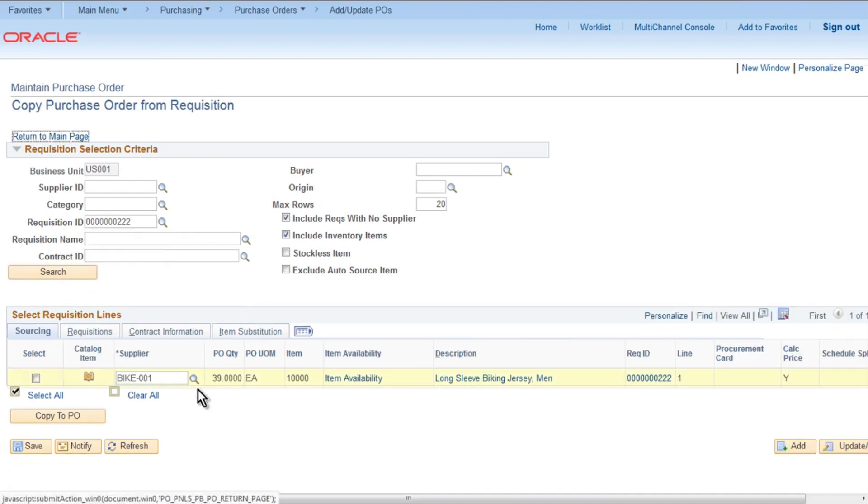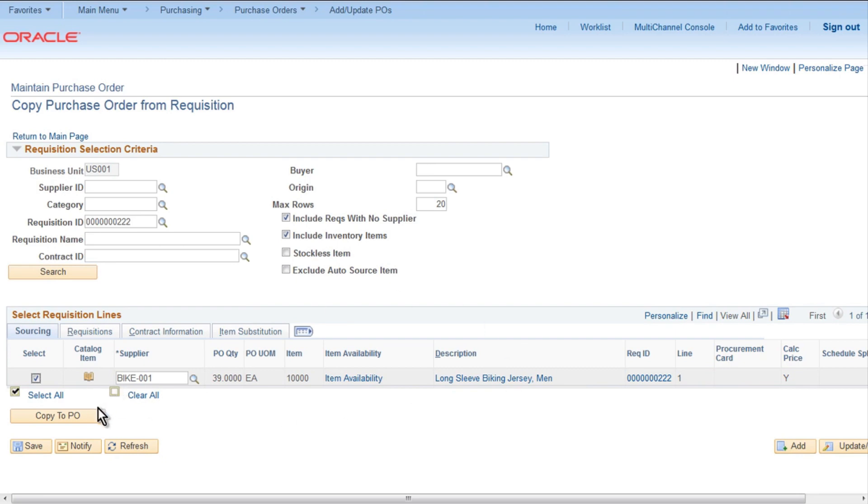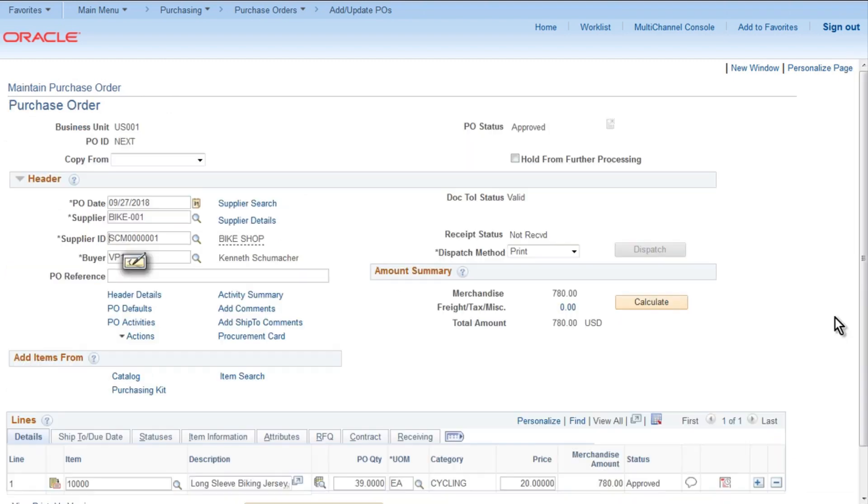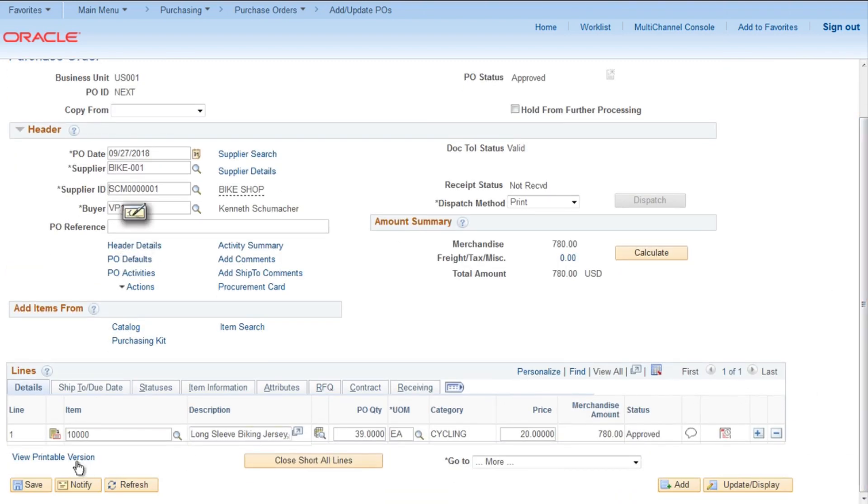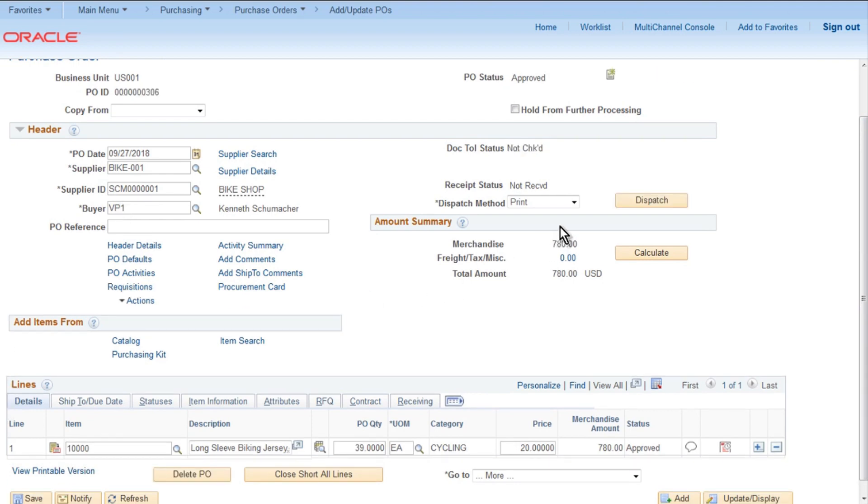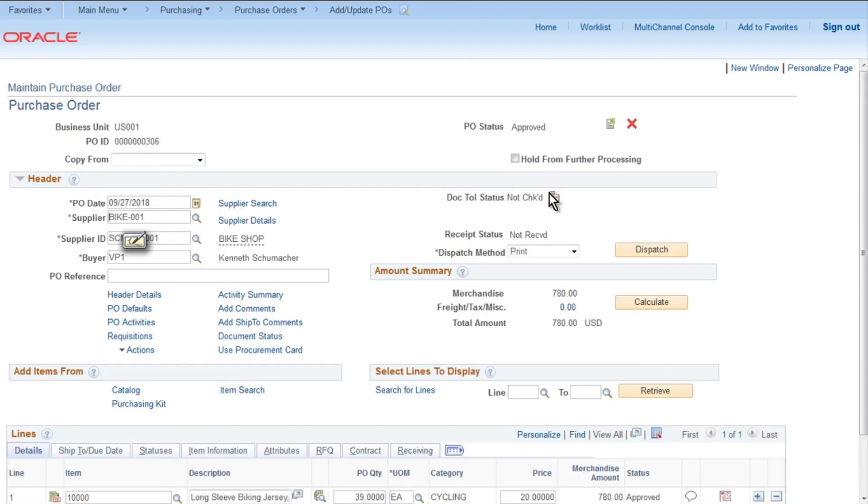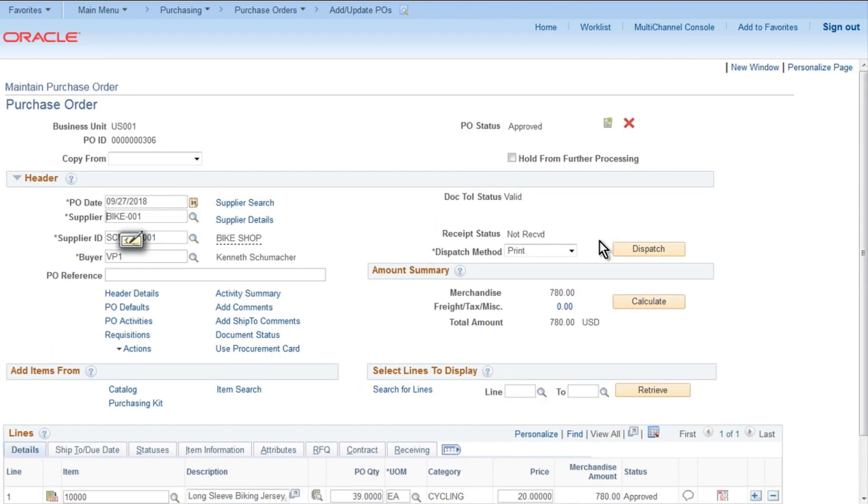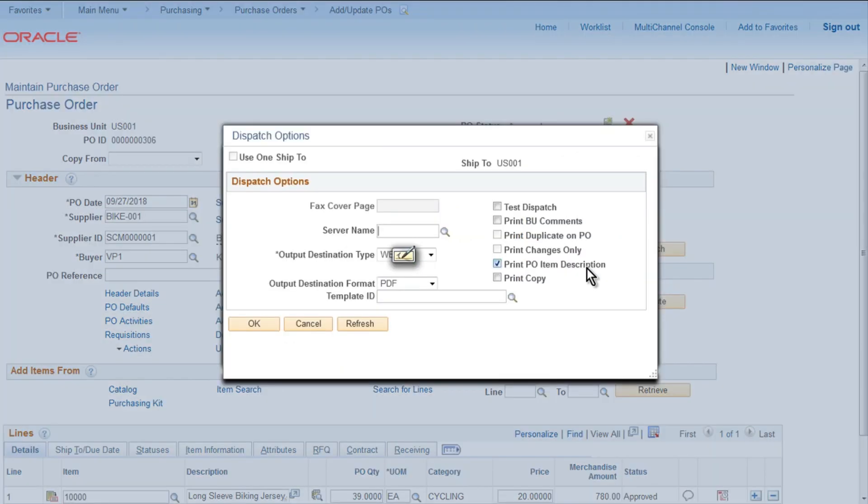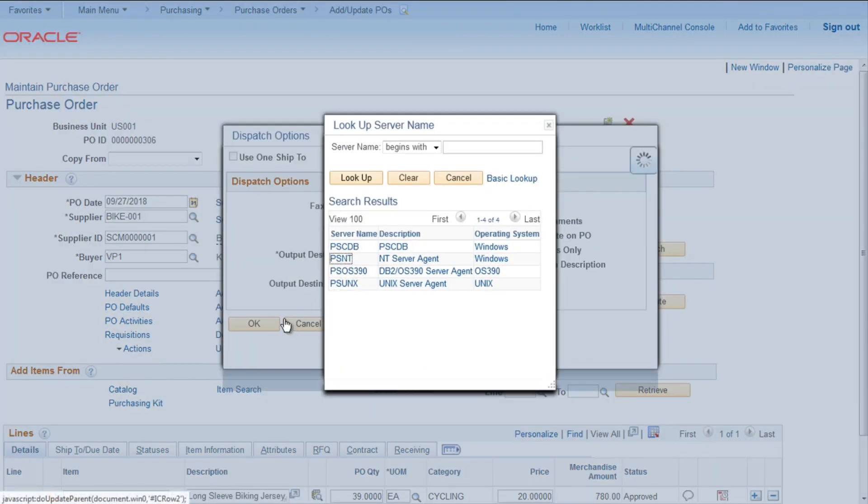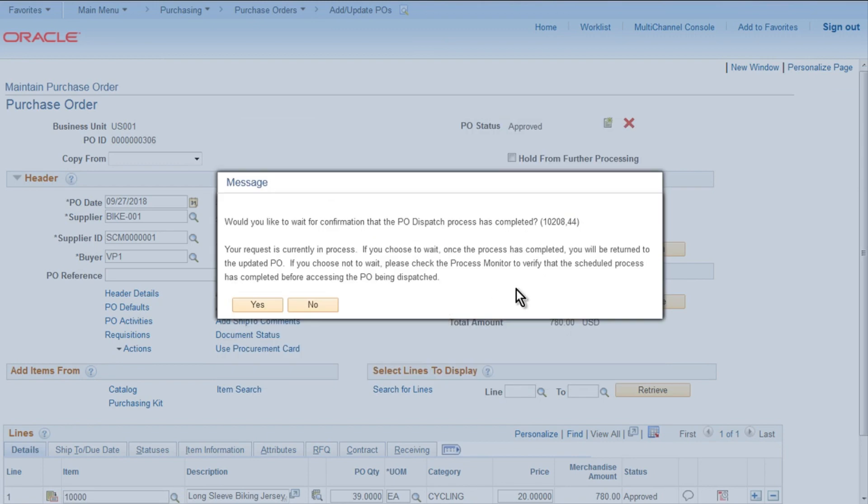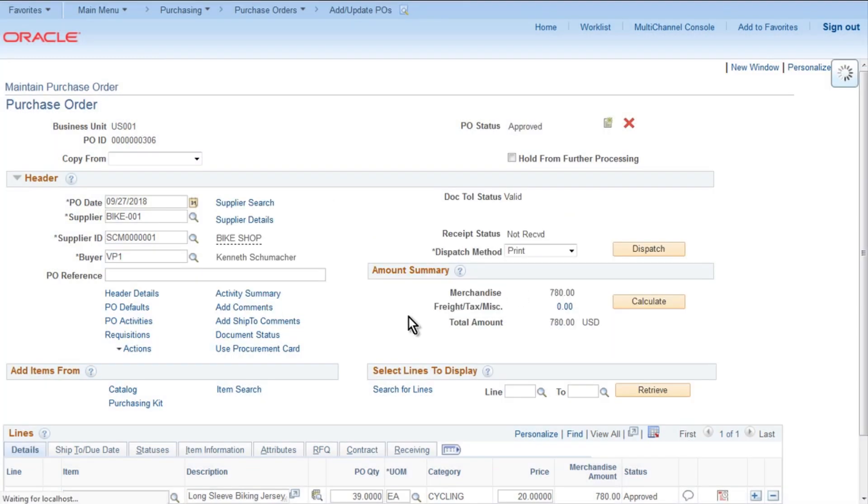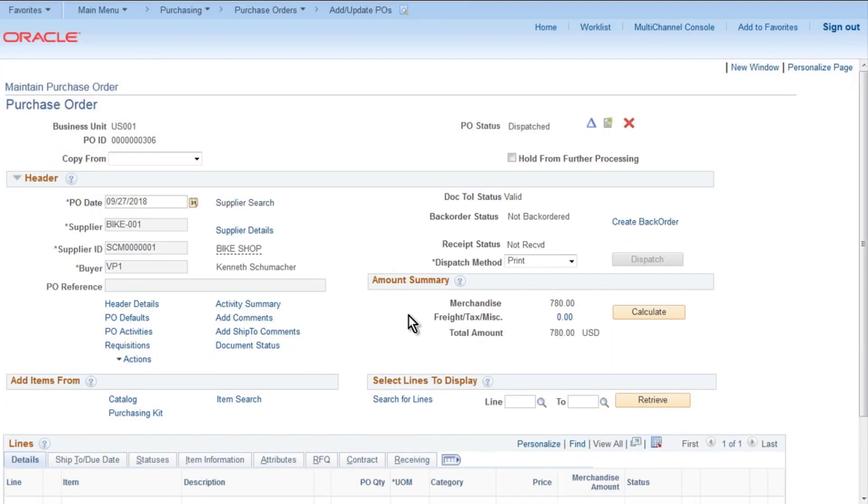After that, everything is fine, no need to change anything, just save it. Make sure PO status is Approved. Document tolerance status, you have to click on the green button to make it Valid. So document status should be Valid. Then click on Dispatch, provide the server name PSNT, click OK, Yes. So dispatch, the PO status will change to Dispatched.